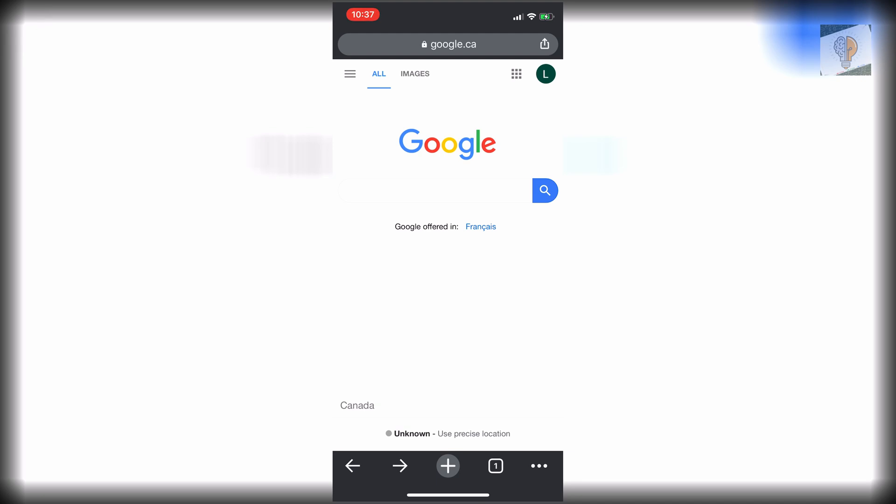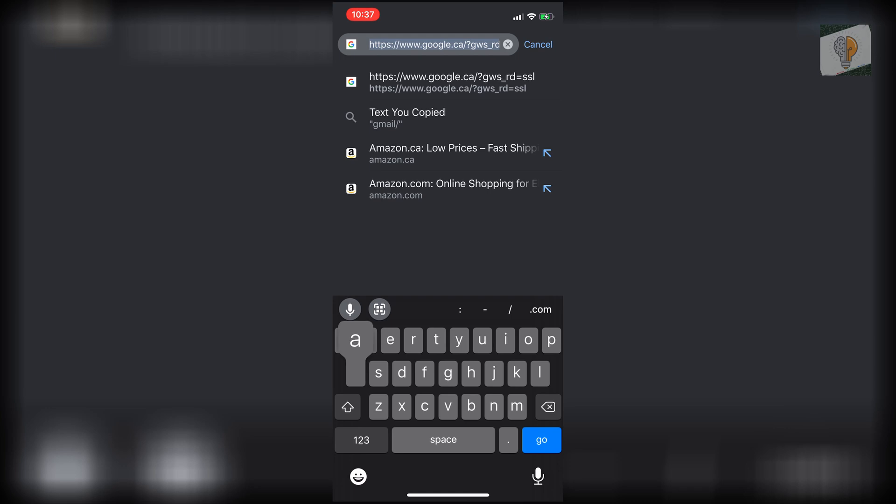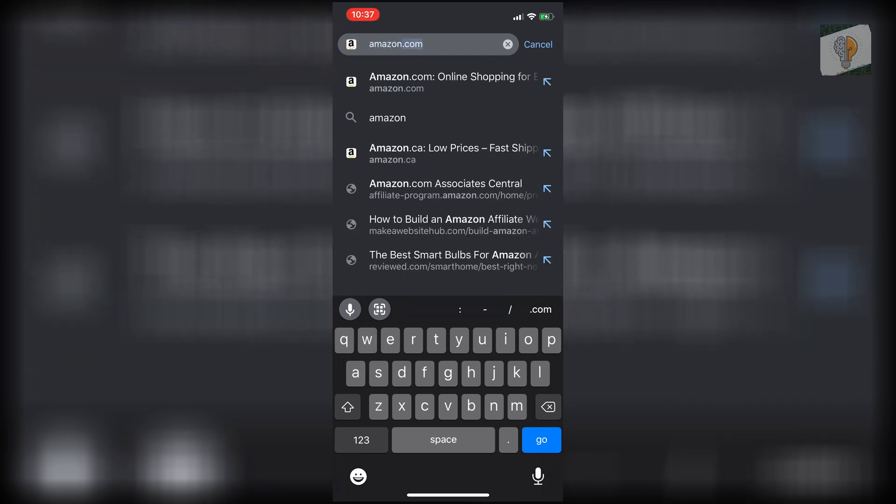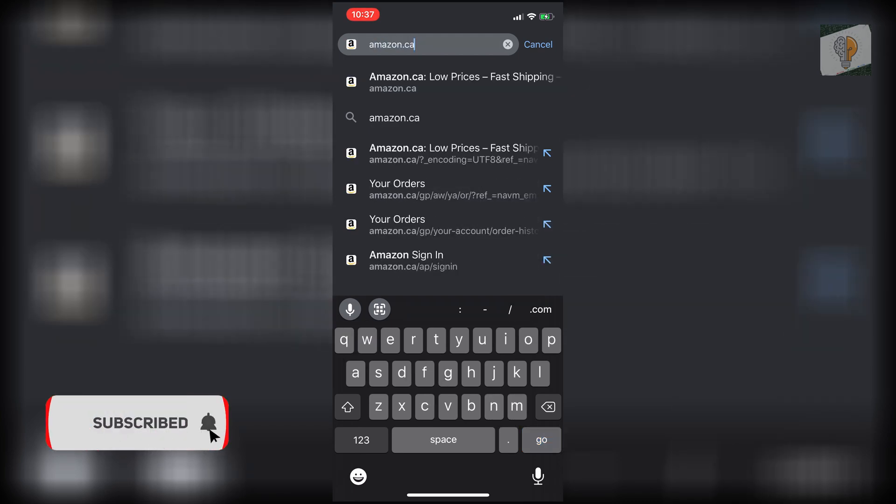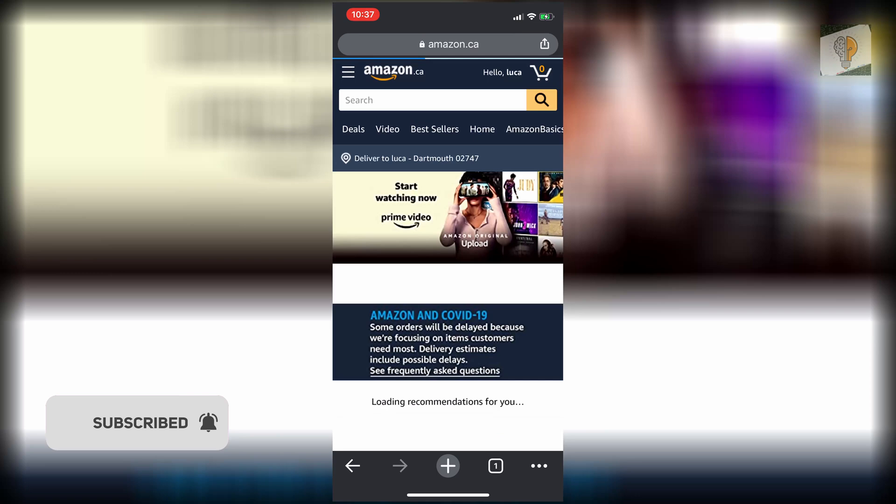Once you have Google Chrome, you just want to go on Amazon. So whether you're from the US or Canada or wherever, you just want to go to your Amazon and log in.